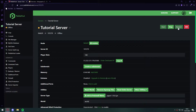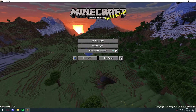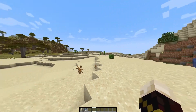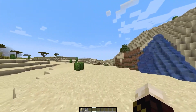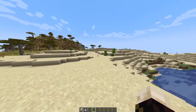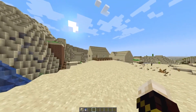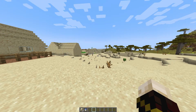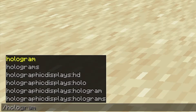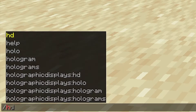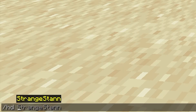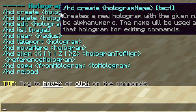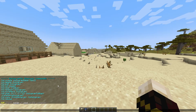Once we join our server, we'll now have Holographic Displays available. Now I want to show you a few essential commands to get you started — this won't cover all commands, just the basics. The first one you need to know is /hd help. You can also use /holo instead of /hd, but I recommend /hd as it's much quicker. This gives you a list of all the commands you can use with this plugin.